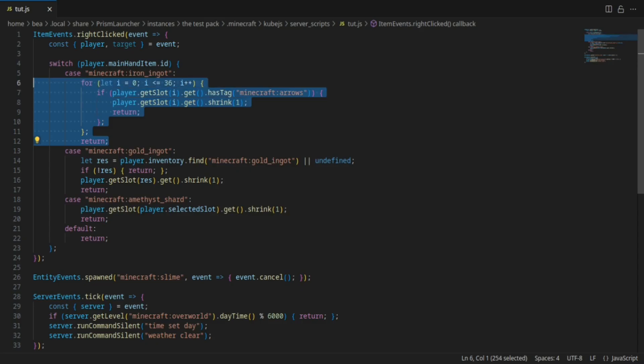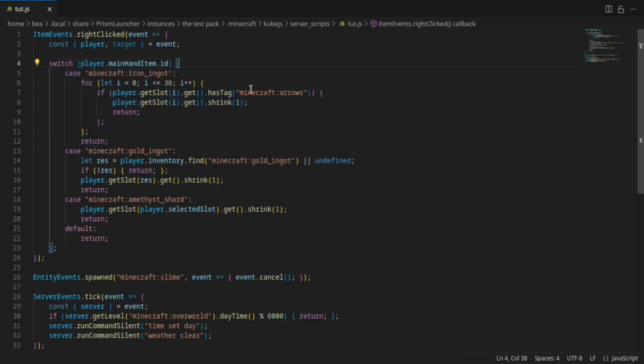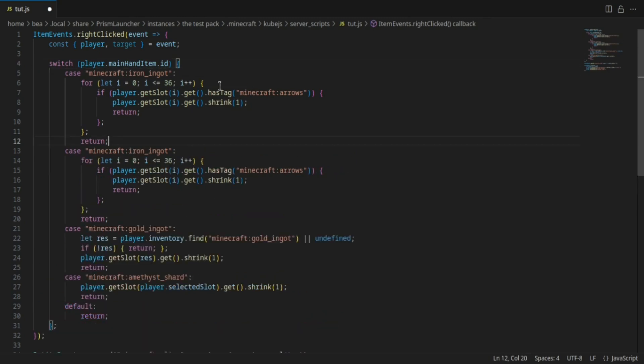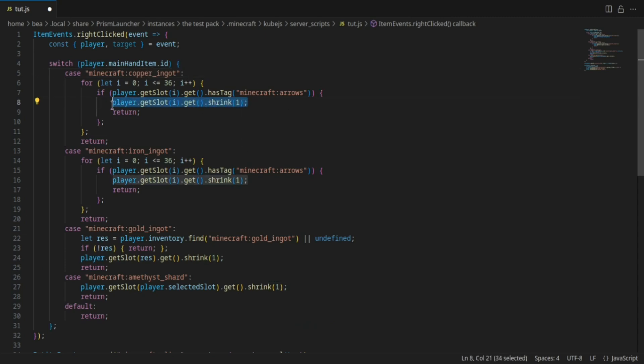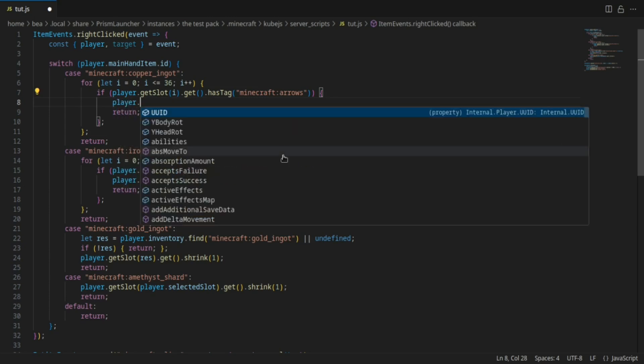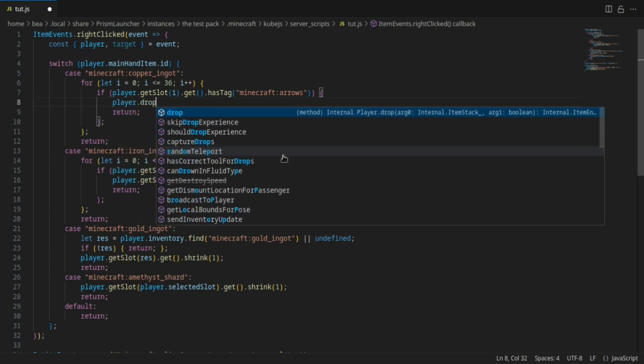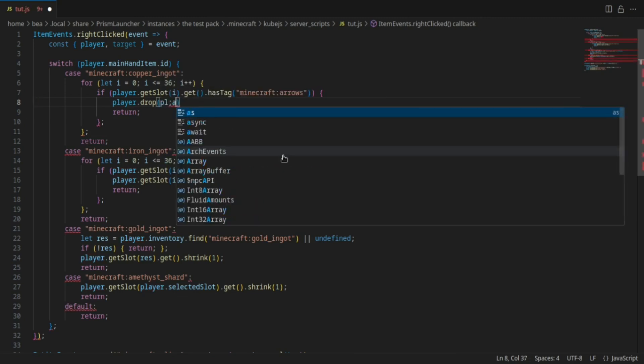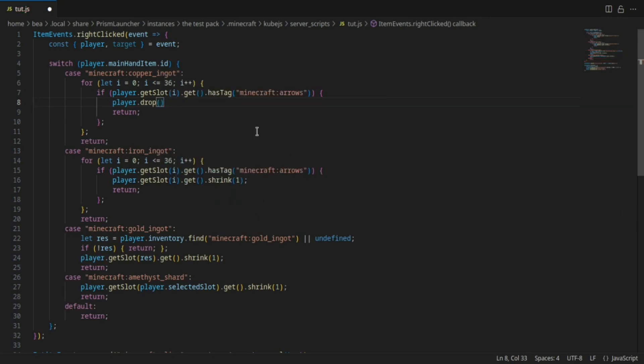Now to show you the drop script I'm just going to copy this, make that copper ingot, and instead of shrinking I'm going to do player.drop.